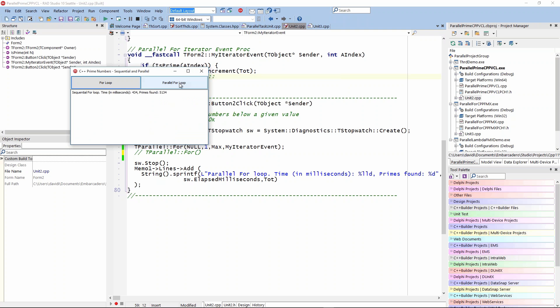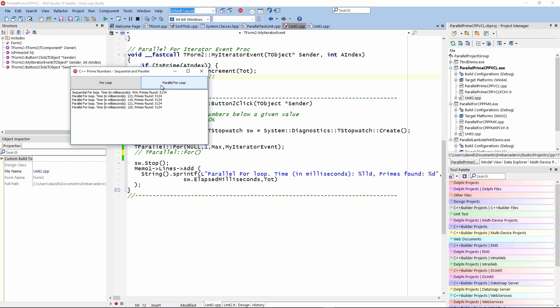Clicking button two, which will run the parallel version, it said we found the same number of primes, but it took one-fourth of the time. It took 123 milliseconds. Depending on what's going on in my machine, I'm running in a VM where I have four cores assigned. My MacBook Pro has eight cores. In my VM here, I've set it up to give this Windows 10 VM four of those eight cores so I can run other VMs.